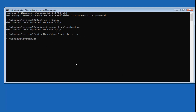Now type: ren space C:\Boot\BCD space BCD.old — and hit Enter. So again: REN C:\Boot\BCD BCD.old — 'dot' and 'period' mean the same thing here. Once you're done with that, again don't expect any response from the command prompt.